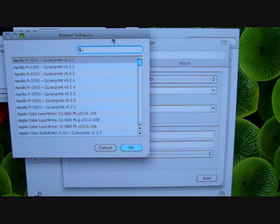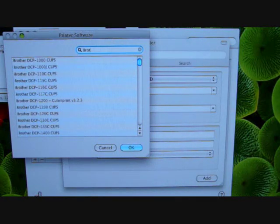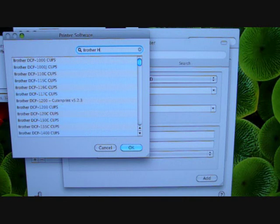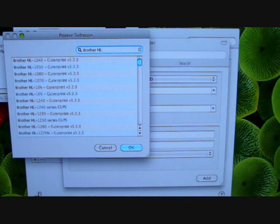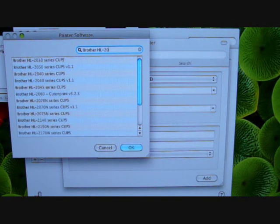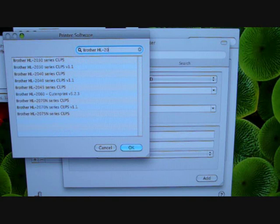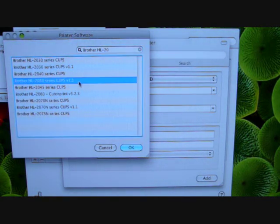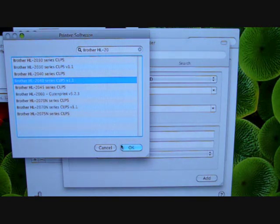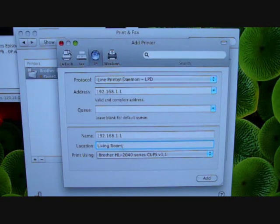Over here, and in this case just type in Brother HL-2040, so you can just select this one, the CUPS version 1.1 scenario, just click OK out of that.